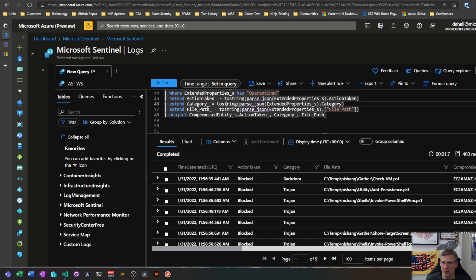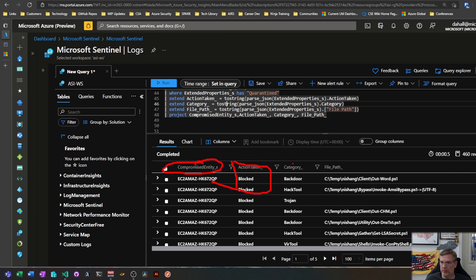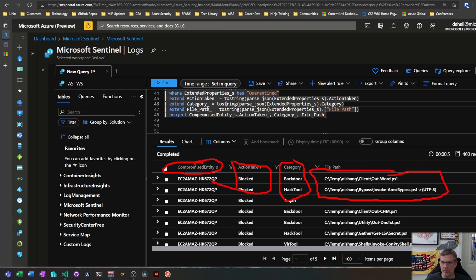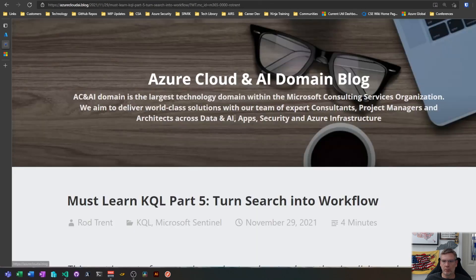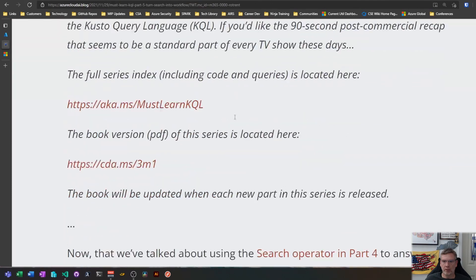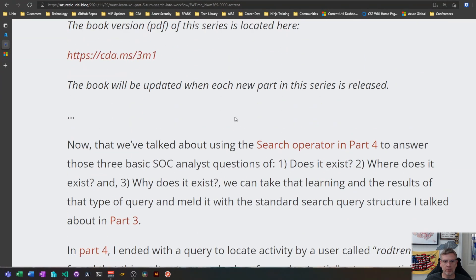There we go, I've got my compromised entity which is essentially the endpoint name, what happened on each one of these, what categories, and then this actually tells me what was run to trigger this specific incident or log or whatever it may be. I think I hit everything, I probably didn't so head over to Rod's blog to take a look at what he has, probably more detail than I just went over there. But anyway thanks for following along and I will see you on the next one.